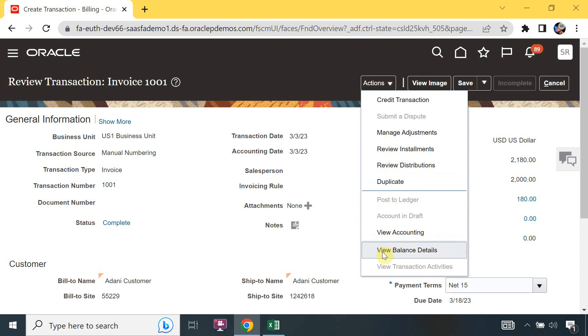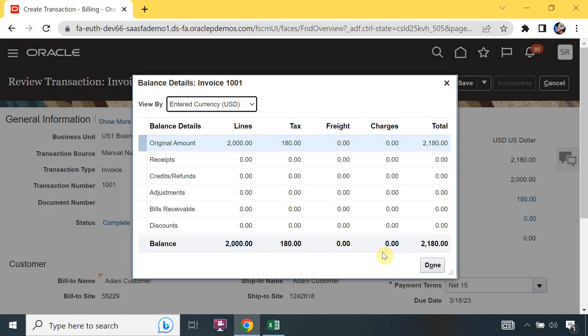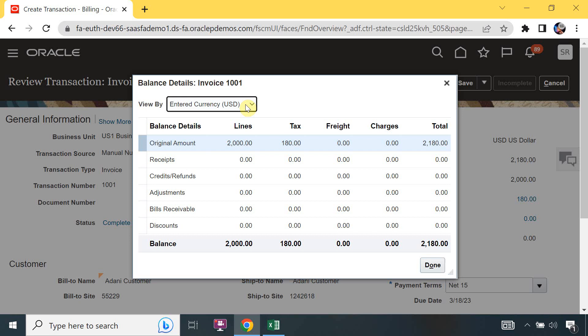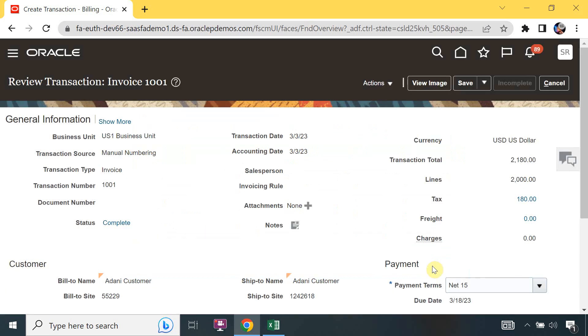Next is View Balance Details. Here you can see the balance by entered currency or accounted currency. If you have a different transaction currency - for example Euro - and accounted currency is USD, you can see the balance in both Euro and USD. The original amount of $2,180 including tax is visible in the balance details.